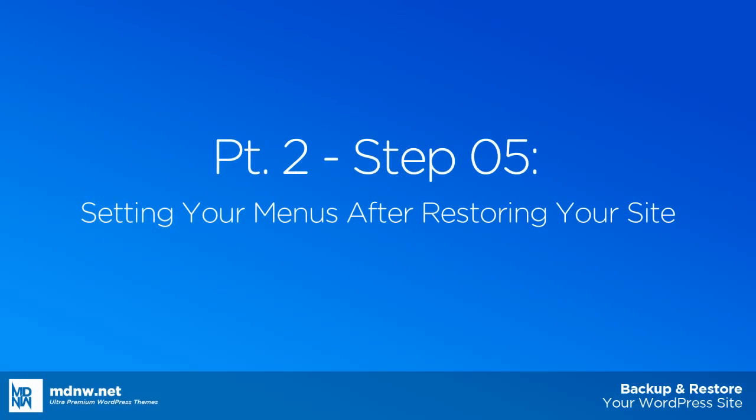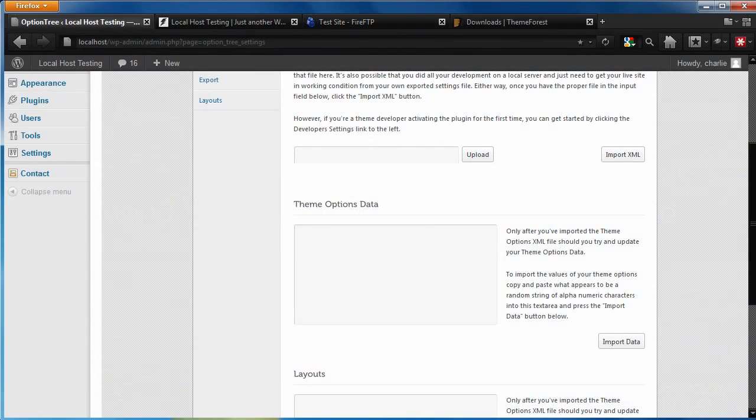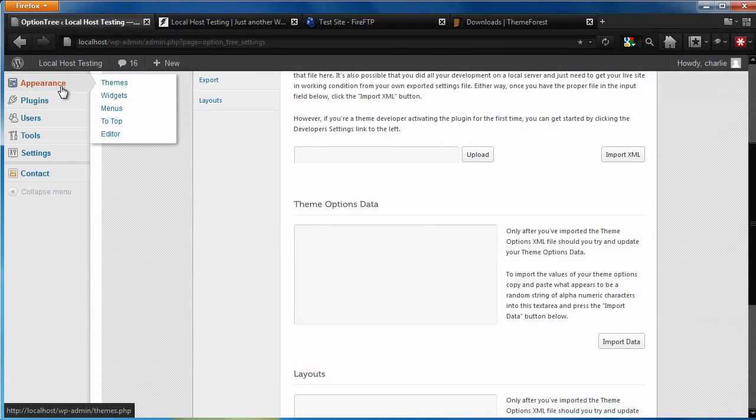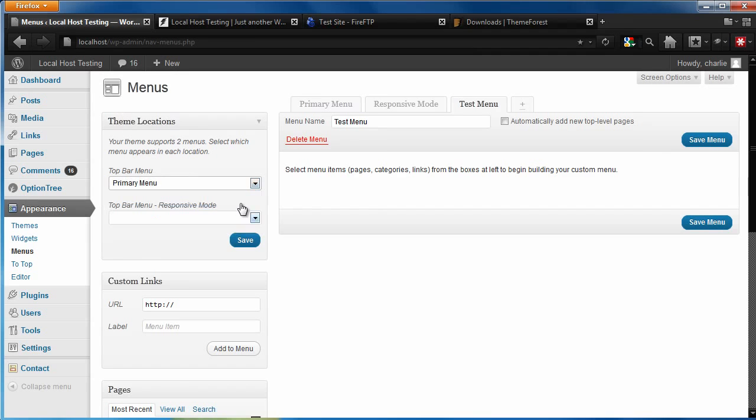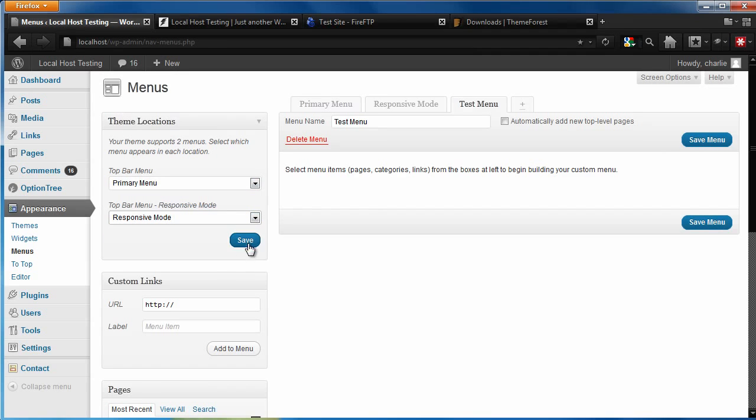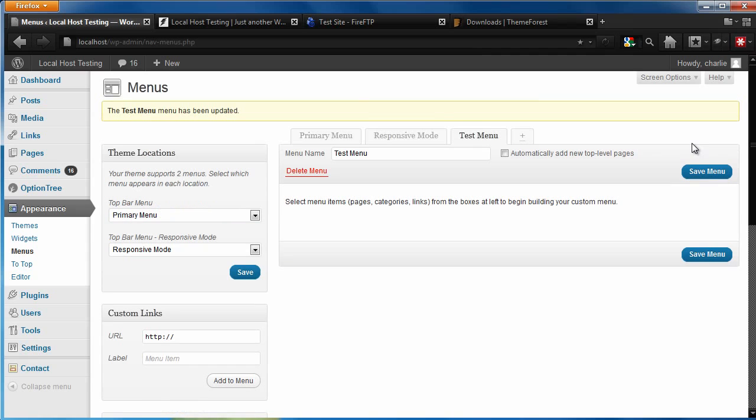Lastly, we'll want to set our menus. Just go to Appearance, Menus, and set your menus under Theme Locations. Click Save, and that's it.